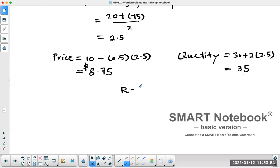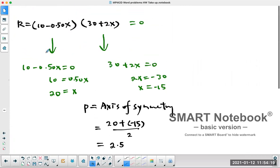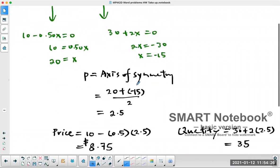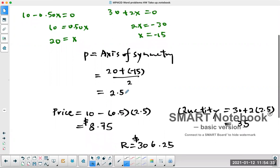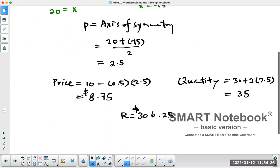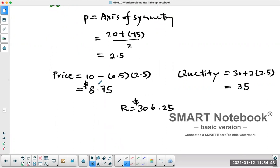The revenue is 35 photographs × $8.75 = $306.25. That's the best case scenario. To summarize: to find the maximum revenue, set the two brackets equal to zero separately to get the x-intercepts, then find the axis of symmetry halfway between them. That x-value maximizes the revenue — substitute it back to find the price and quantity. The price that maximizes revenue is $8.75.